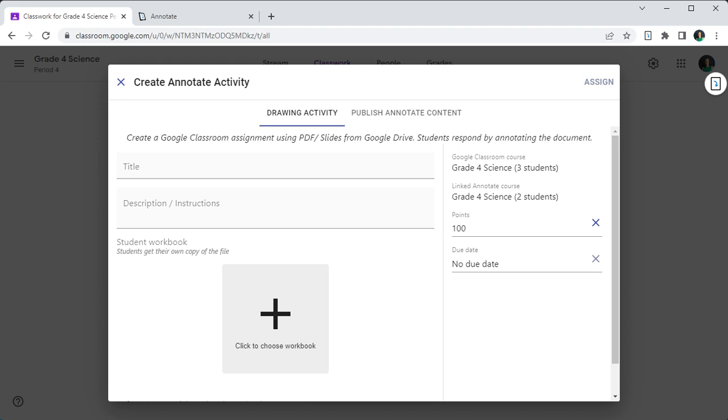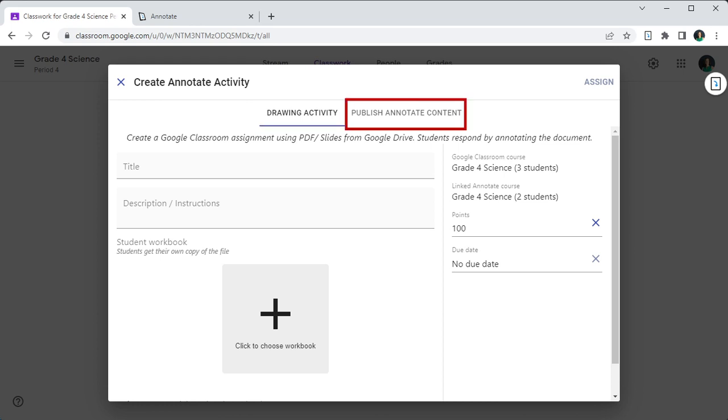The dialog has two tabs: Drawing Activity and Publish Annotate Content. We have covered the Drawing Activity in a separate video and you can find a link to that video in the banner above. For now, let's navigate to the Publish Annotate Content.